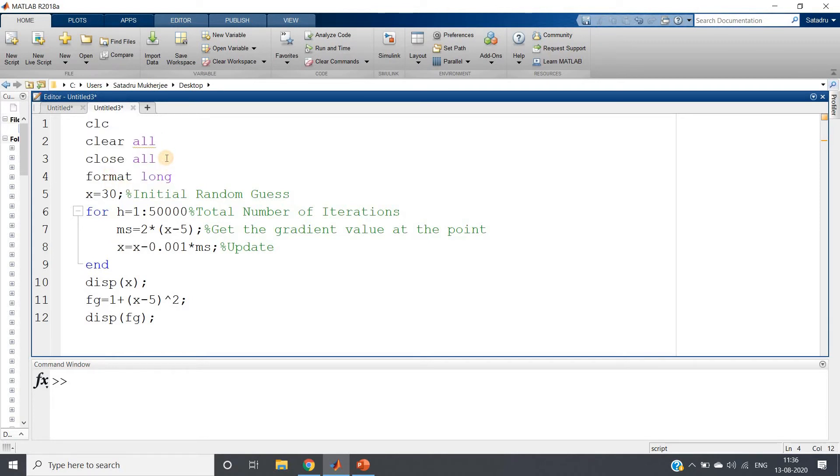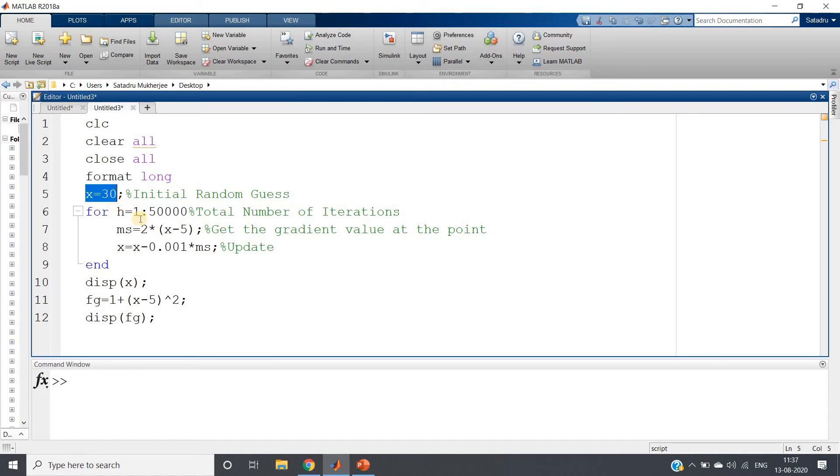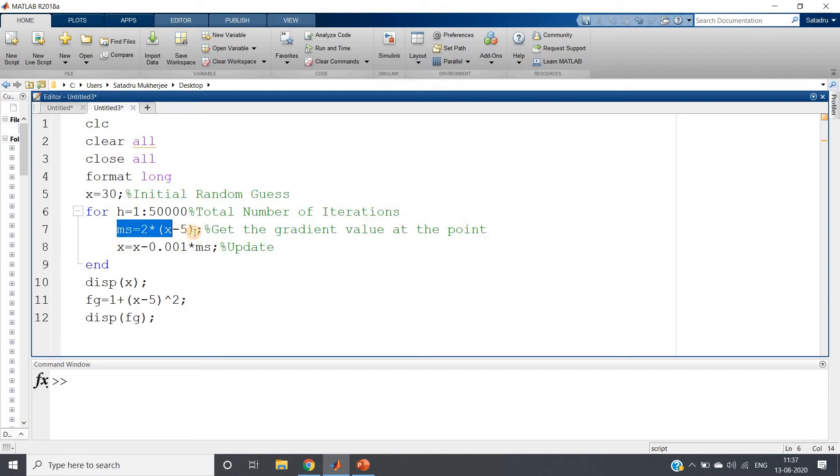Then I am taking random guess. I have told you random guess most of the time we take 0, but here I have taken some other random guess. You can take anything according to your choice because in the discussion I have told you it does not matter, it will tend to the minimum part only. x = 30 then 50,000 iterations I am doing, total number of iterations.